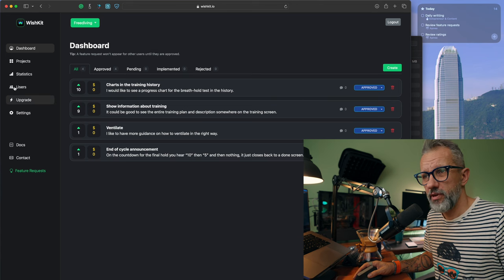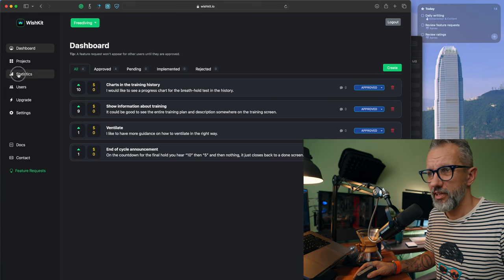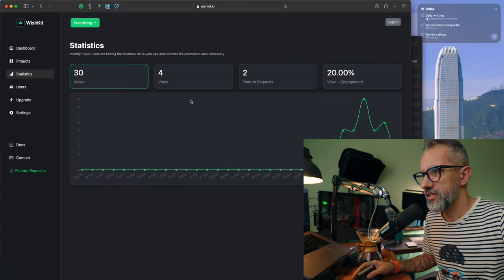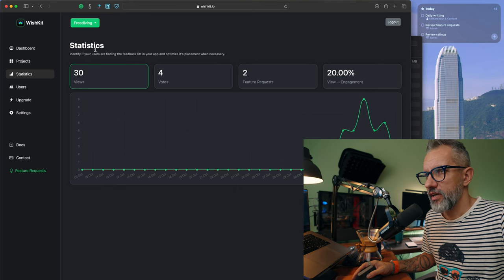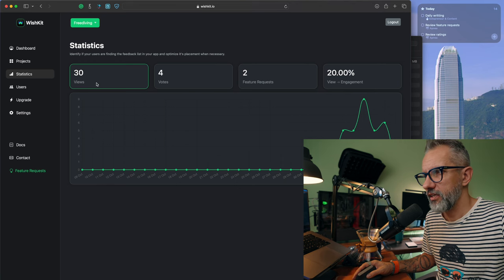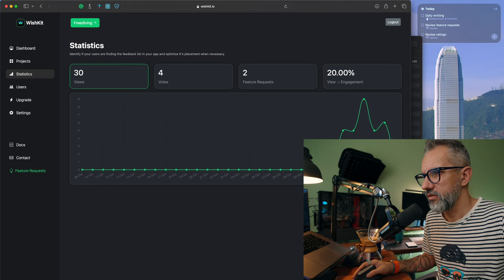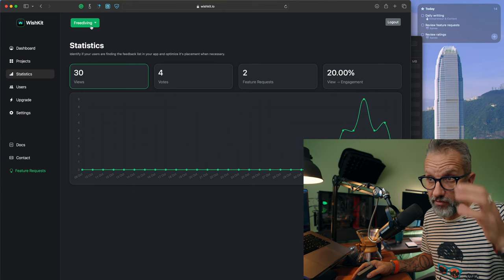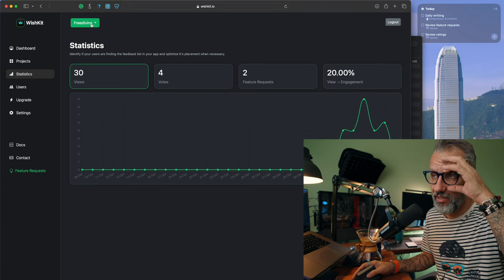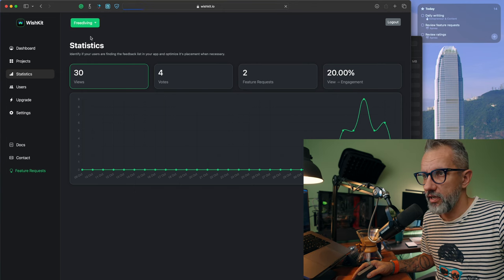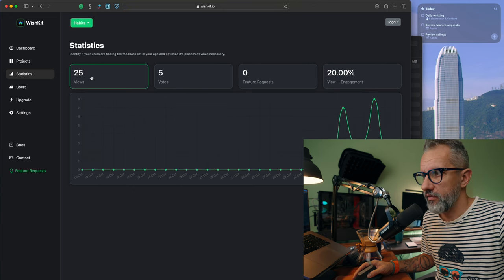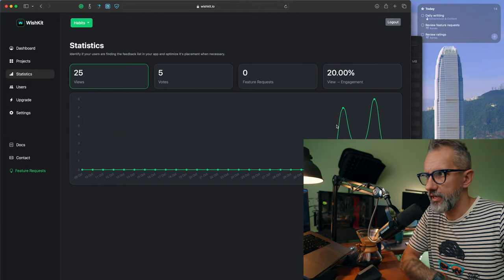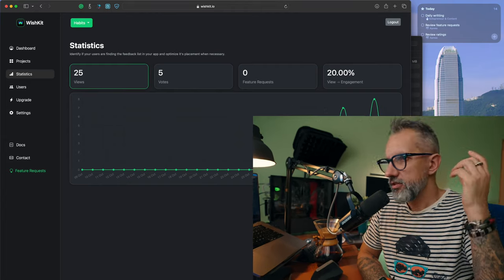If I'm looking on my freediving application, I have four feature requests here as well. Not so many. And if I'm looking into statistics, I see that I got just 30 views on that feature request screen for the freediving application and 25 for the habit tracking application.